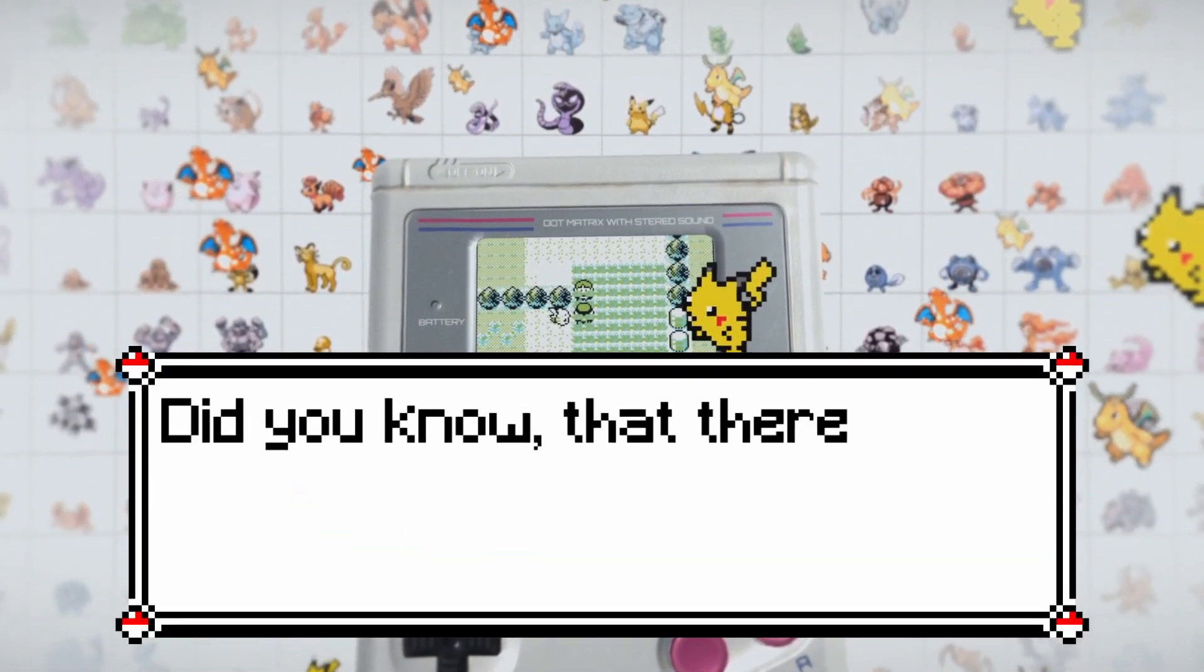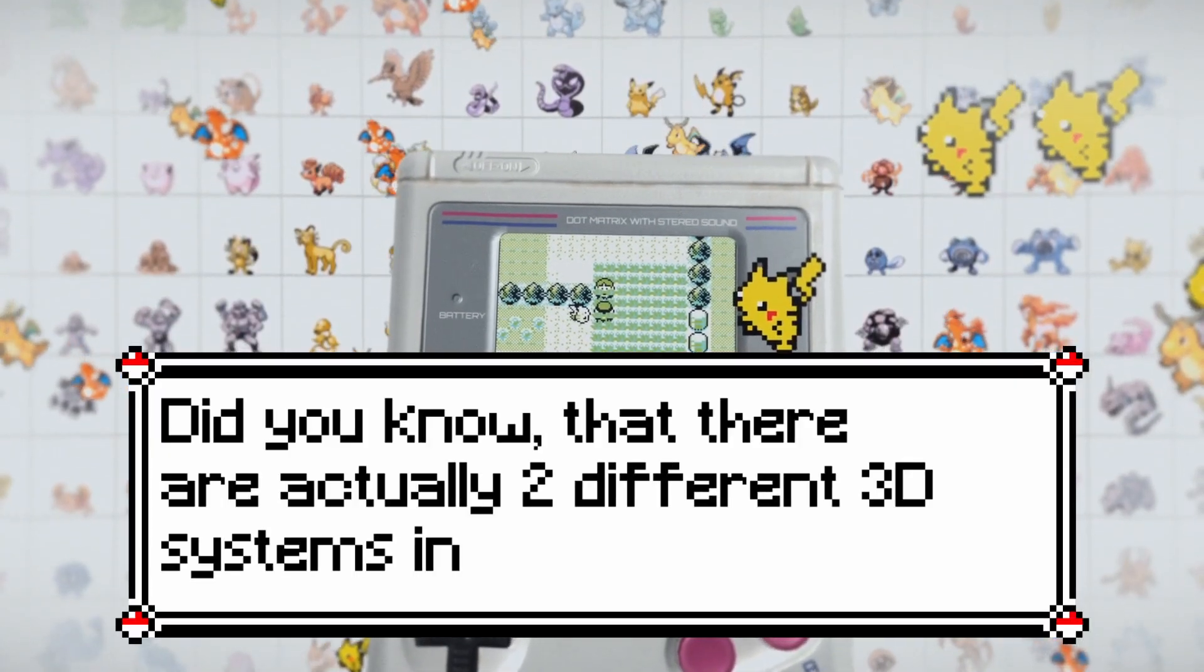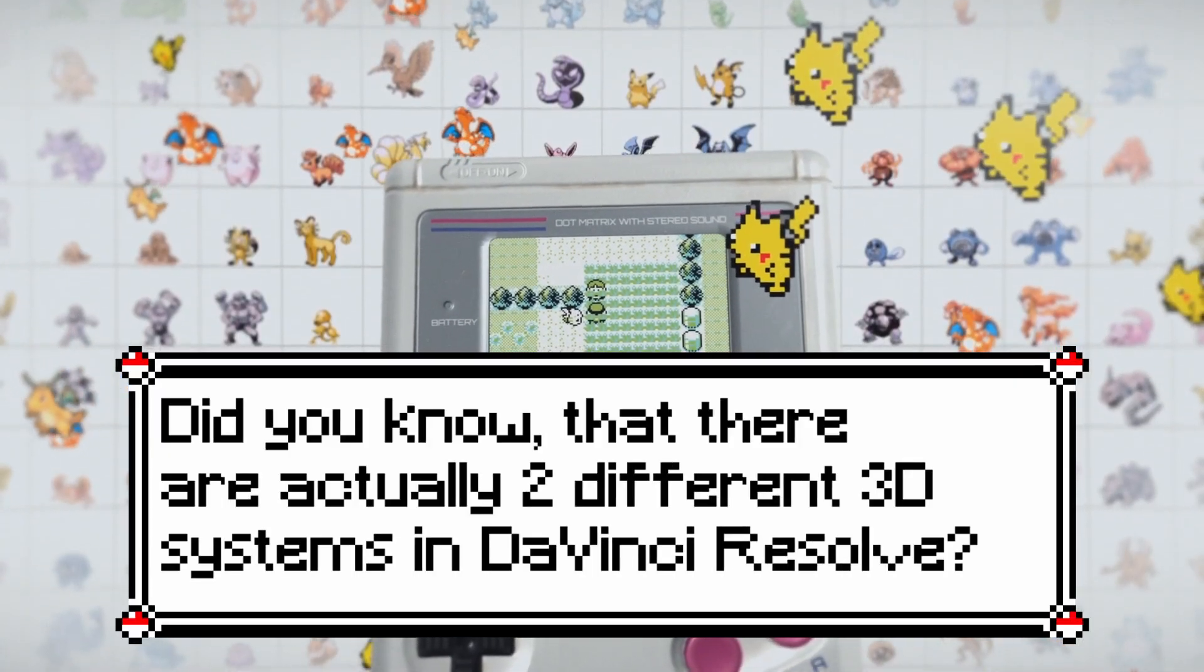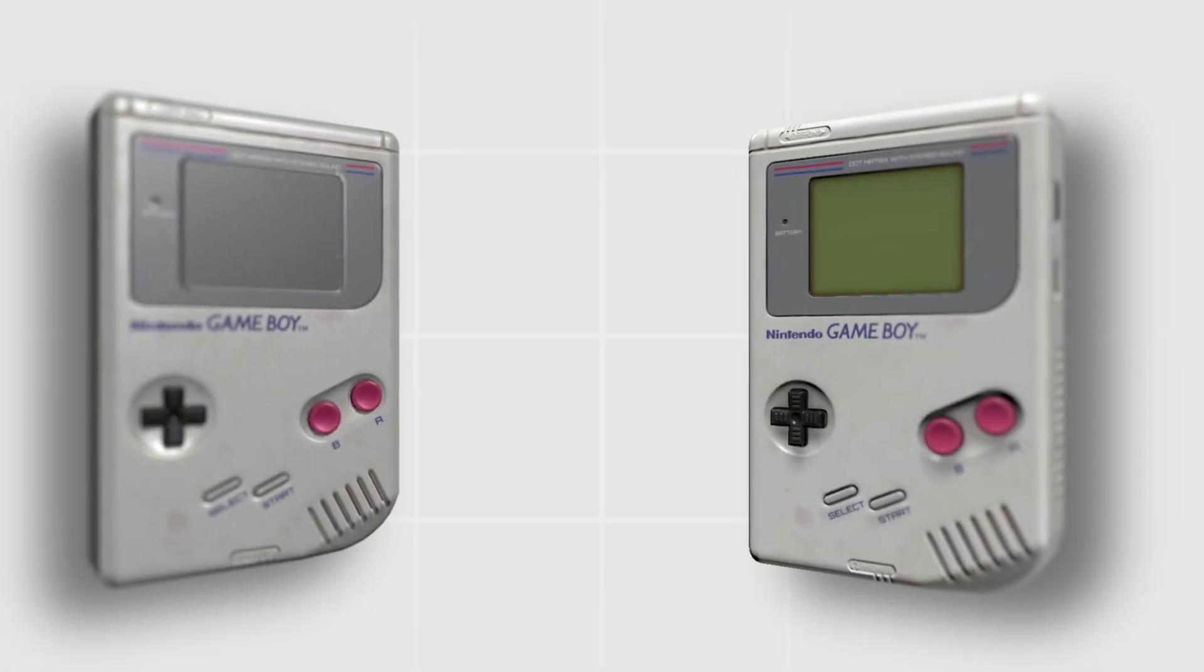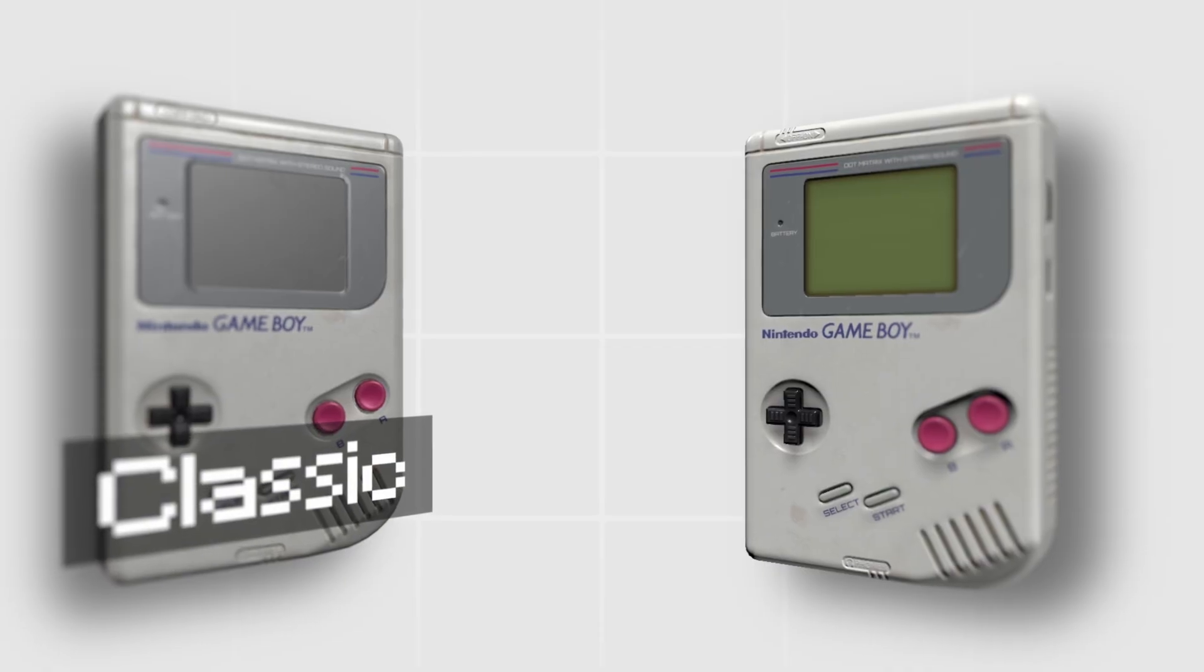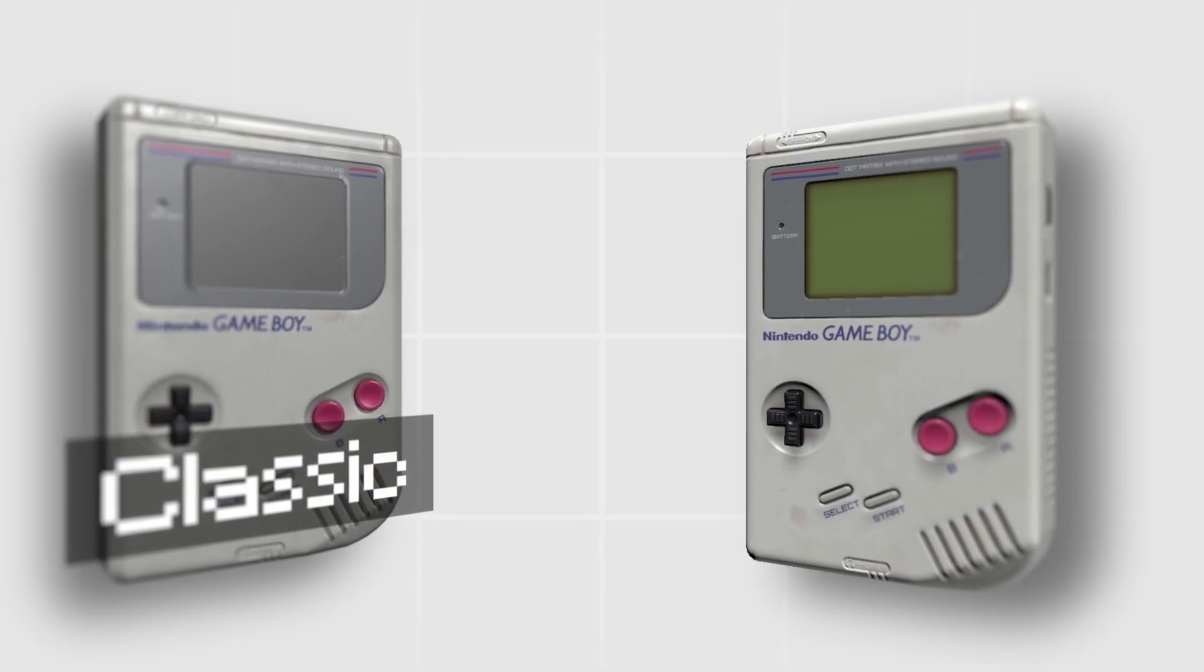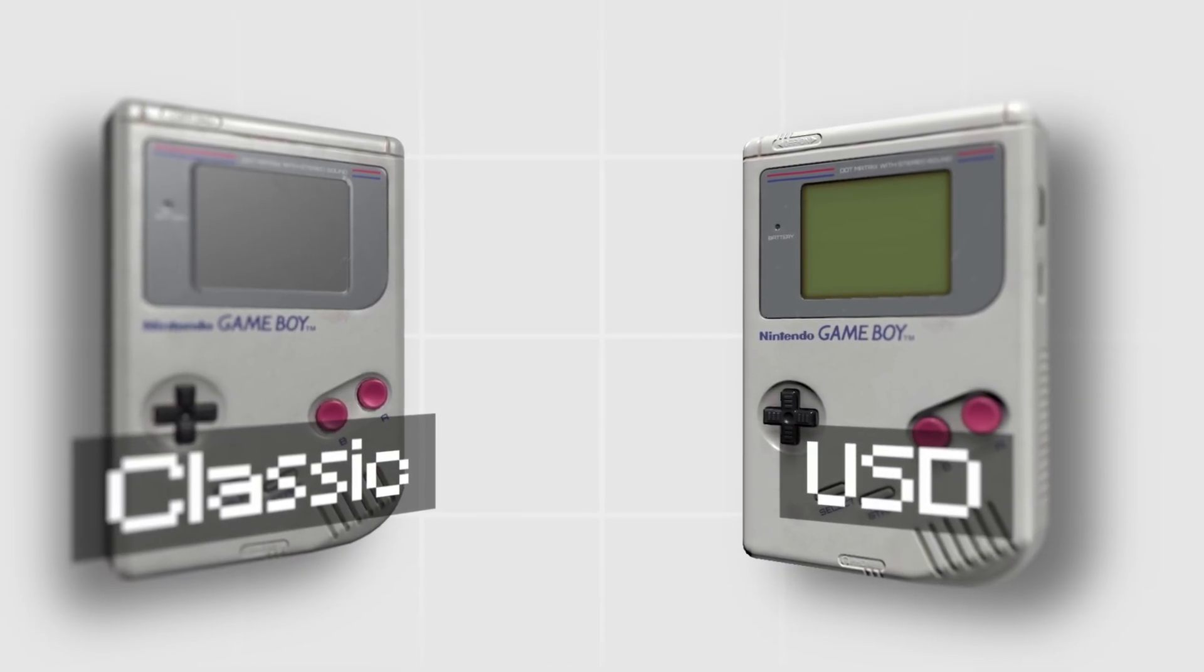Did you know that there are actually two different 3D systems in DaVinci Resolve? Here you are seeing the exact same object once built with a classic 3D system and once built with USD 3D.